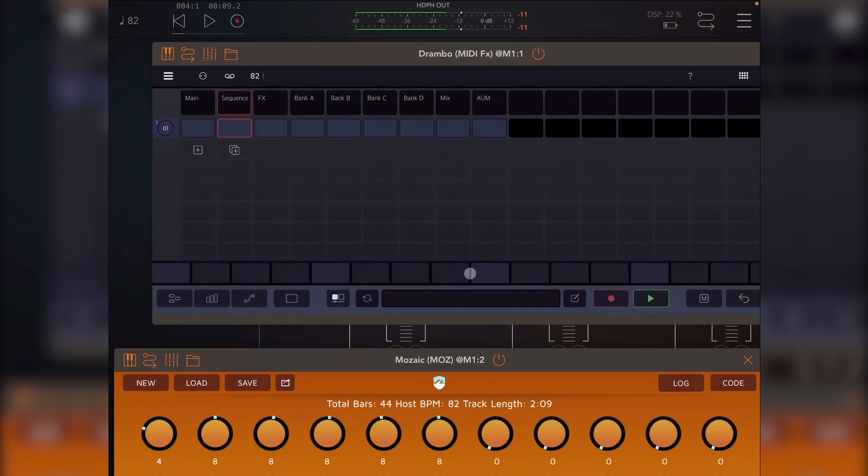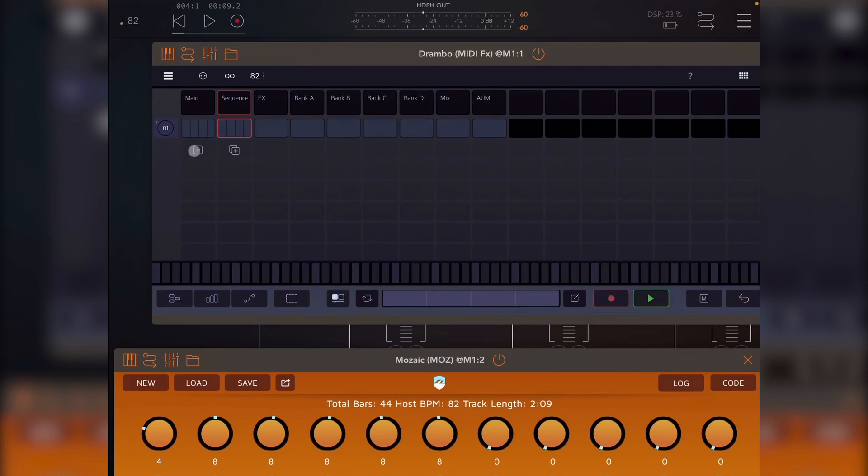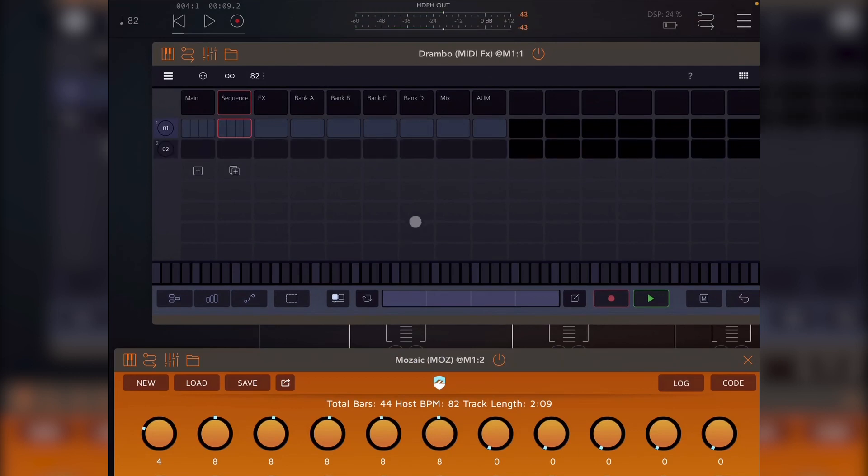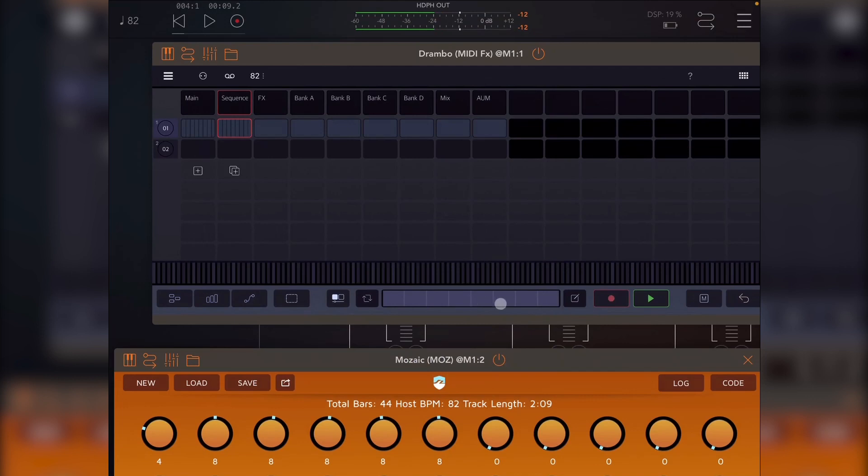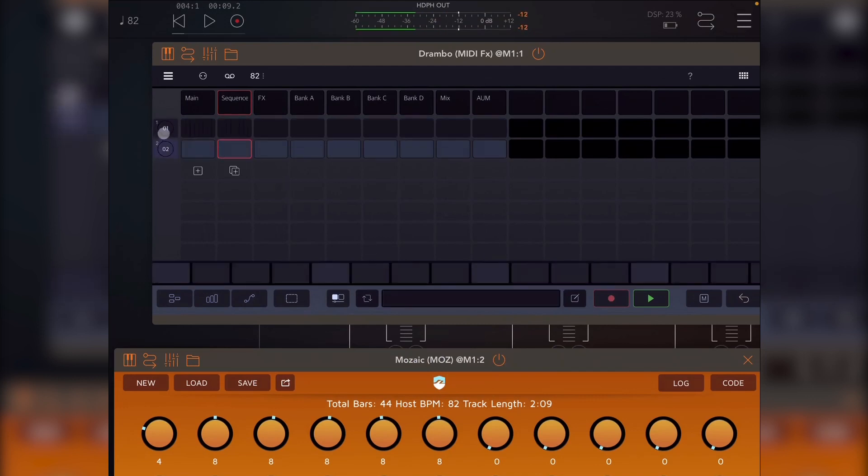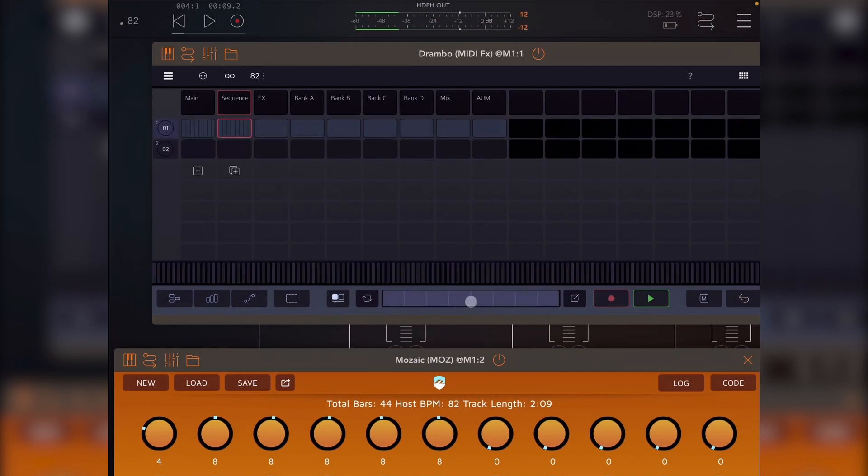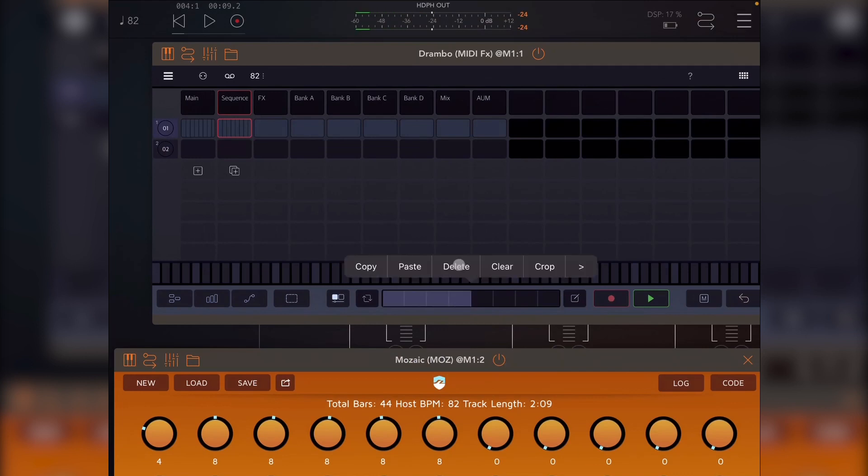So first of all, first section's four bars. I drag this to four. Add another section. This one's eight bars. So I drag it to eight. Oops. Now drag the first one to eight. Let's now crop that. That's fine.